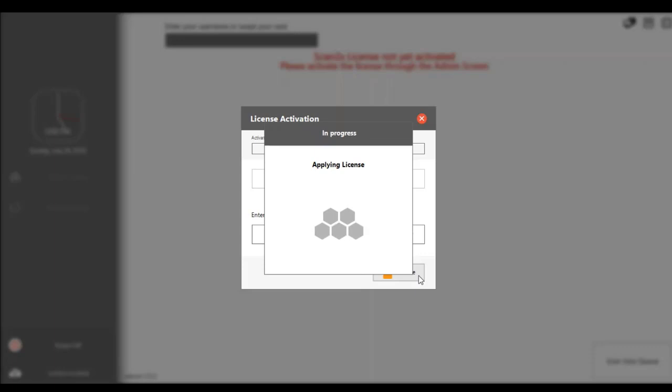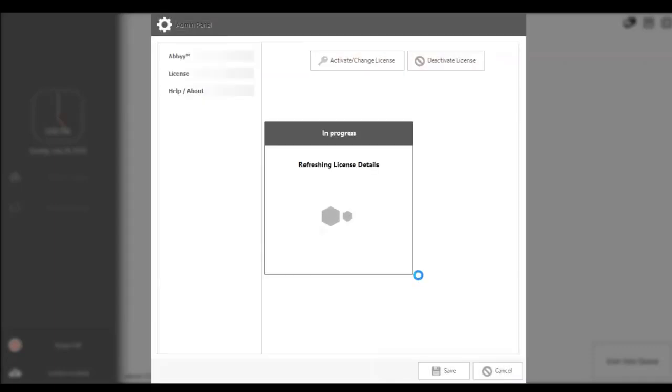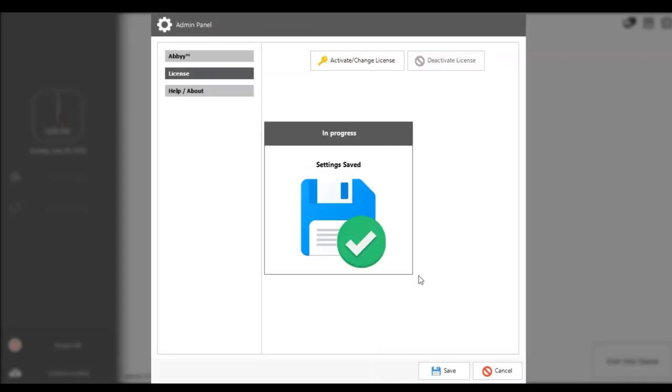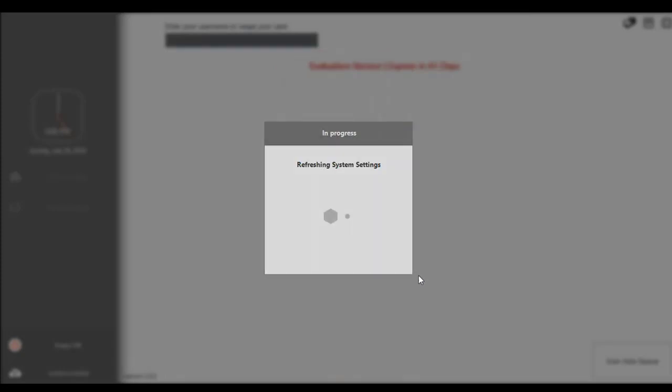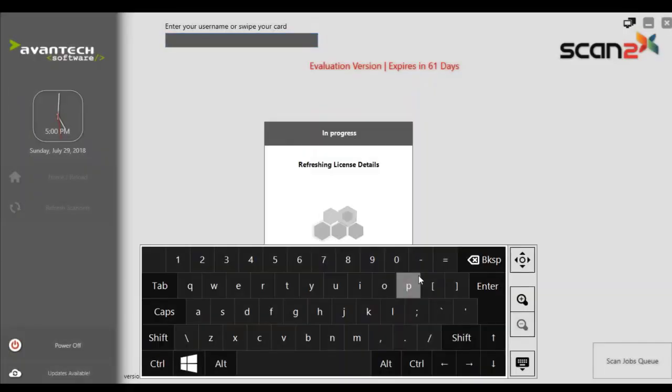Obviously, once the license key was applied, it would recognize that this is a fully licensed version and would not come up with the 60 days as you're seeing over here.